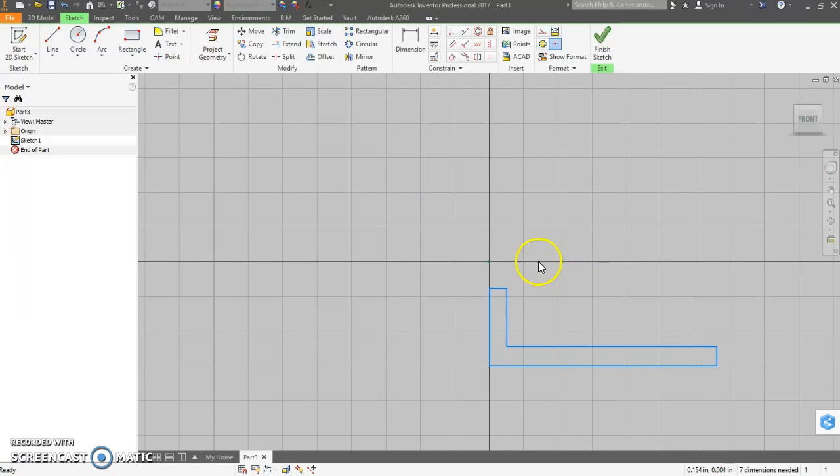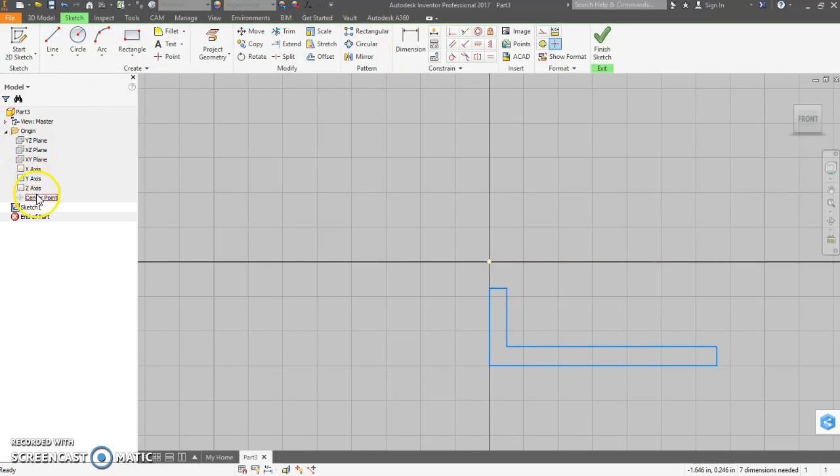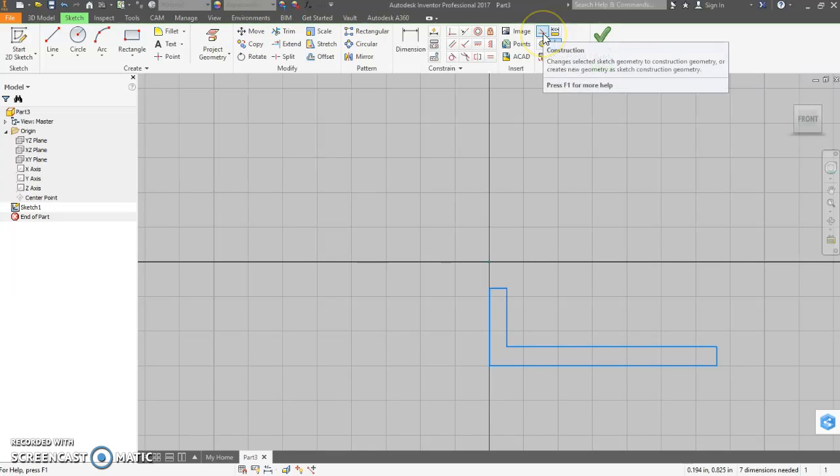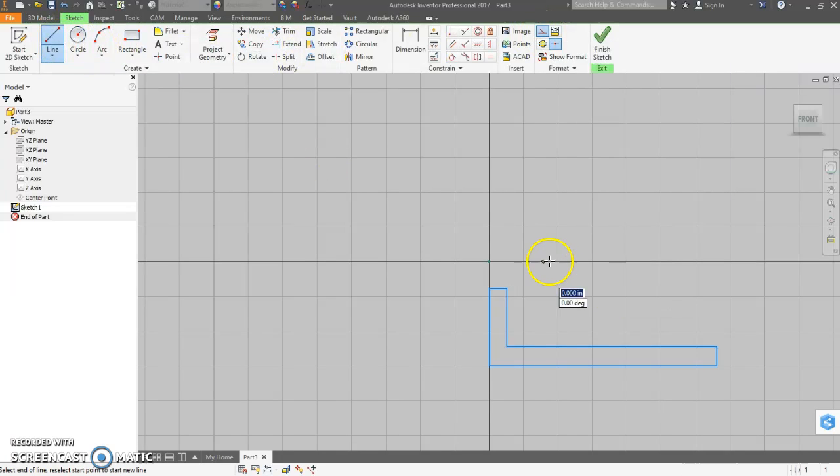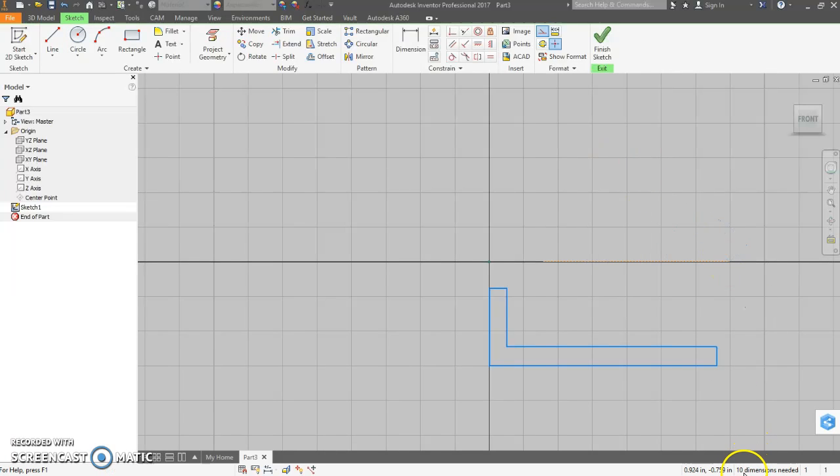Now to revolve we need an axis. Now we have an axis here because I did not start at the origin. So we could use our origin itself. It would be the x-axis in this case. But, let's draw a construction line. Hit this button. Just on the x-axis. Anywhere, any length.